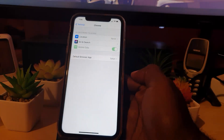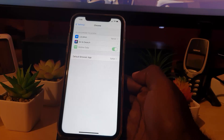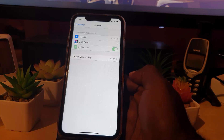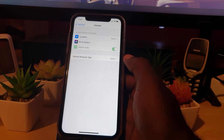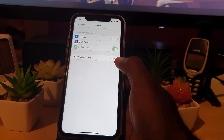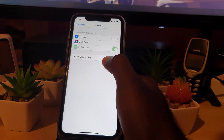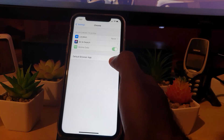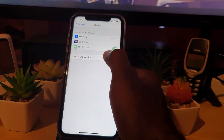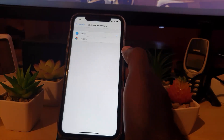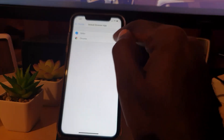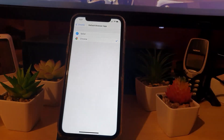Now notice, as of iOS 14 there's a new feature called Default Browser App. It says here the default browser app for websites is Safari, which is a given. If I want to change it to Chrome, all I have to do is come in here and tap Chrome.